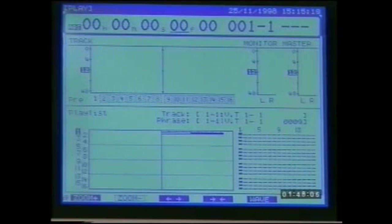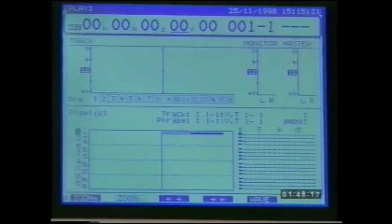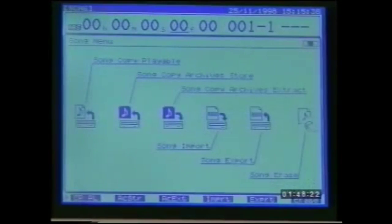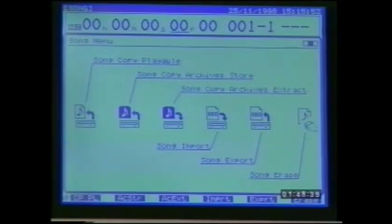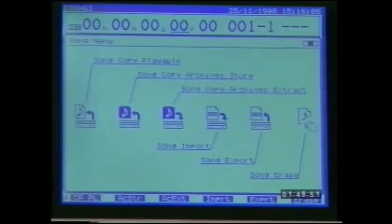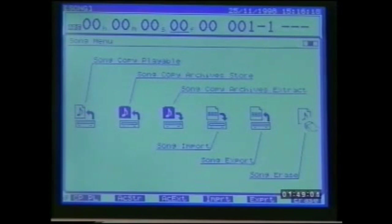The song is now copied to the external drive and can be made the current drive for direct playback. To do this go to drive select in the utility menu. To restore a song to the internal drive, simply reverse the procedure — note that the source drive must always be the current drive. If the song is too large to fit on one disc, the 1680 will show disc memory full. In this case use the song copy archive store function to copy the song over multiple discs — you will be prompted to change discs during the copying process. A song backed up this way must first be restored to the internal drive using song archive extract, found in the song menu on F3 page 2.